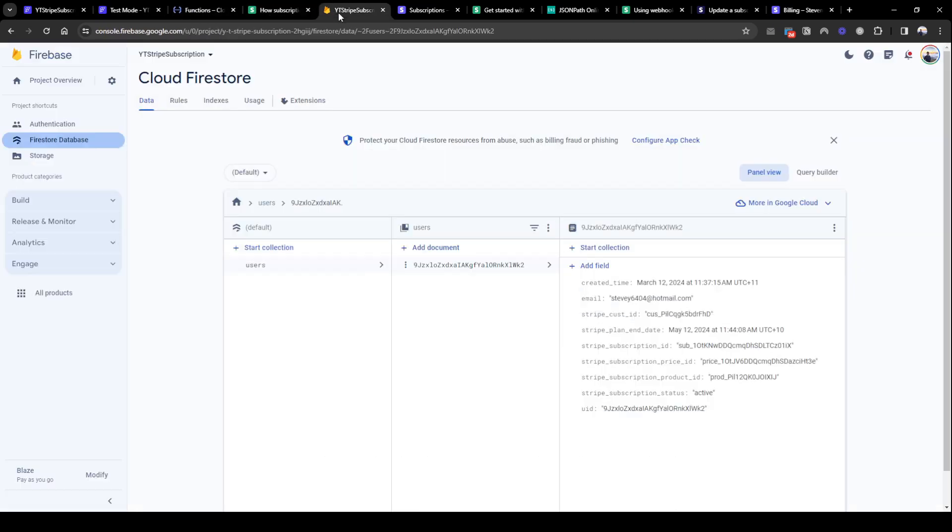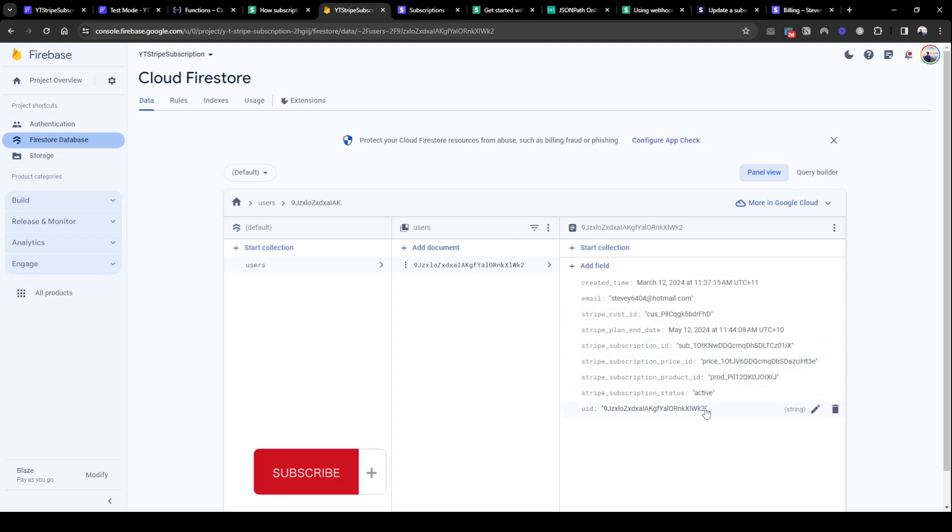I'll conclude the lesson here on Stripe webhook. In the next lesson we will allow the user to manage the subscription using Stripe's customer portal. Remember to comment, like, subscribe.